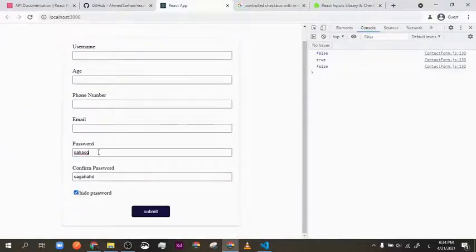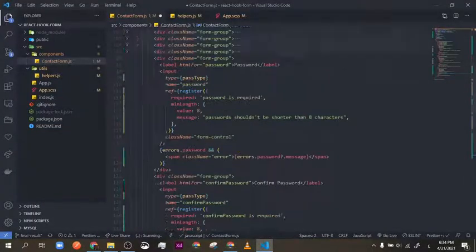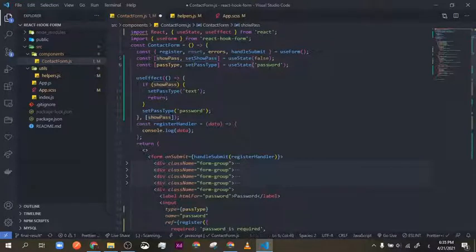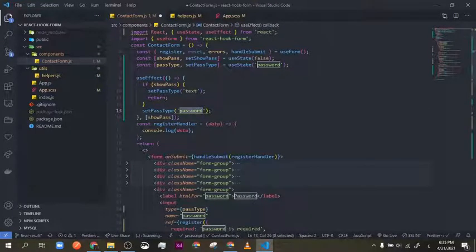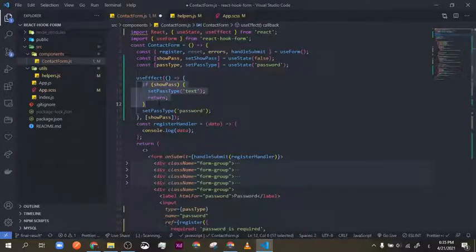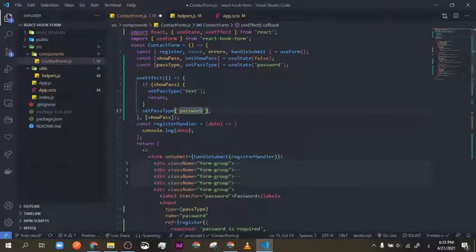I'm using a useEffect listening to the showPassword state. By default it's 'password' so nothing happens initially. When showPass changes from false to true, it runs the function and makes the input type 'text' or back to 'password' depending on the showPass value.